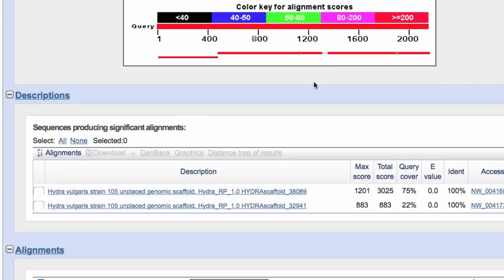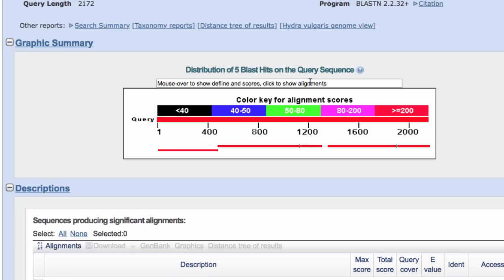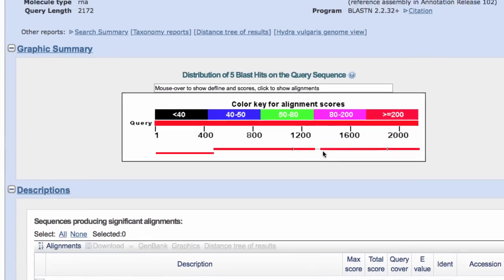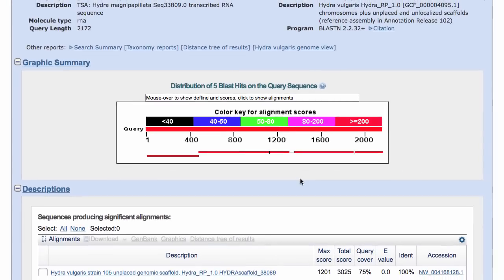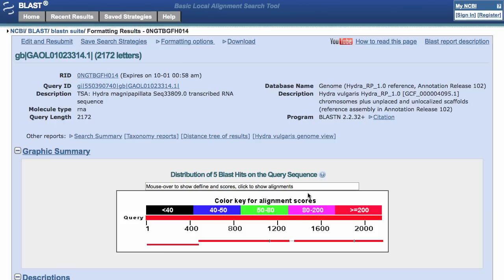Since the query here was an mRNA and we're searching genomic sequences, I assume these gaps are introns. To recap: I've found a genomic assembly for Hydra vulgaris from the BLAST home page and searched it.